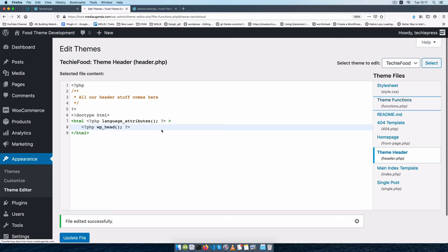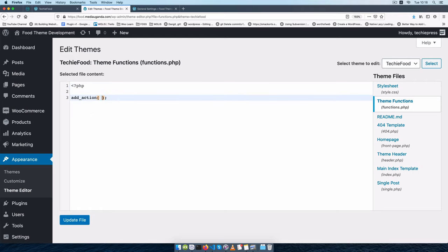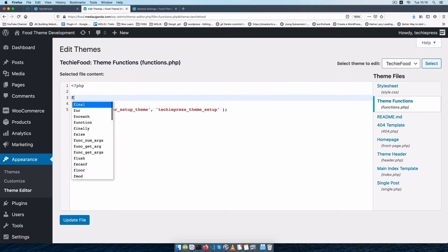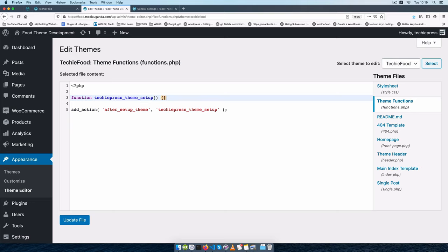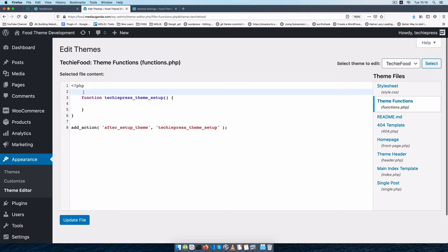After doing that, I'm going to go inside our theme's functions.php and start writing some PHP. We'll use an action hook called after_setup_theme and we're going to add a named function called techiepress_theme_setup. With this we're going to copy it, start our function, and add our theme supports in here. First of all let me make this foolproof — I'm going to check if this function already exists and wrap it inside an if statement.